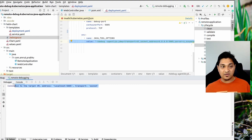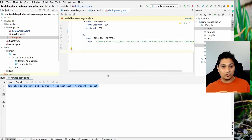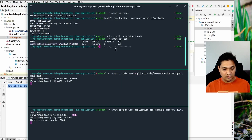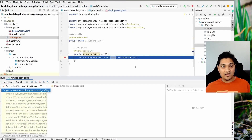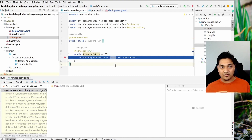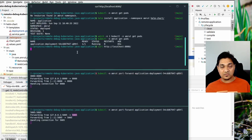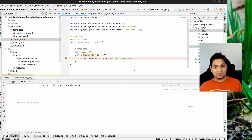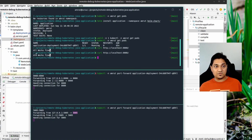The debugger has connected. Now I'm going to make a simple curl request, and you can see that the debug breakpoint has been triggered — the one I had set before. This has paused the response. When I press F9 it will continue the execution. That's how you debug the application in IntelliJ.